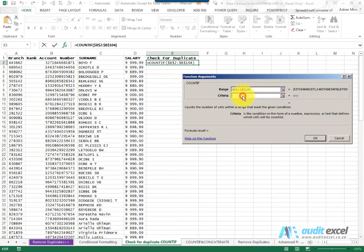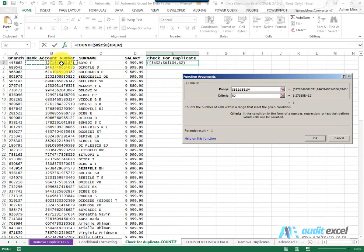What must Excel look for? Well it must look for that bank account number. So we're asking Excel to count how many times you see this number in this list.